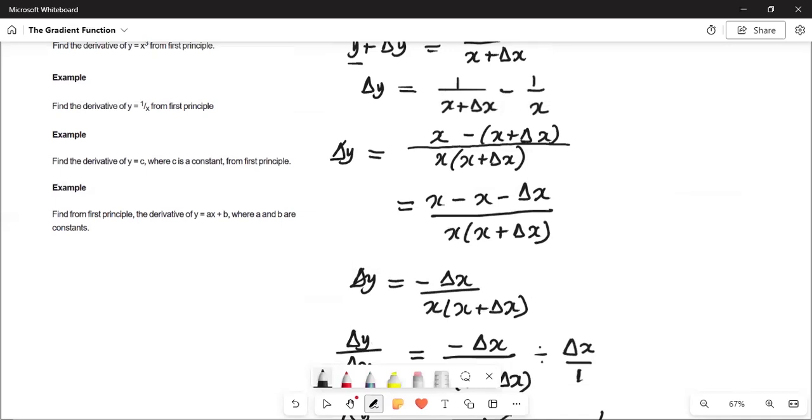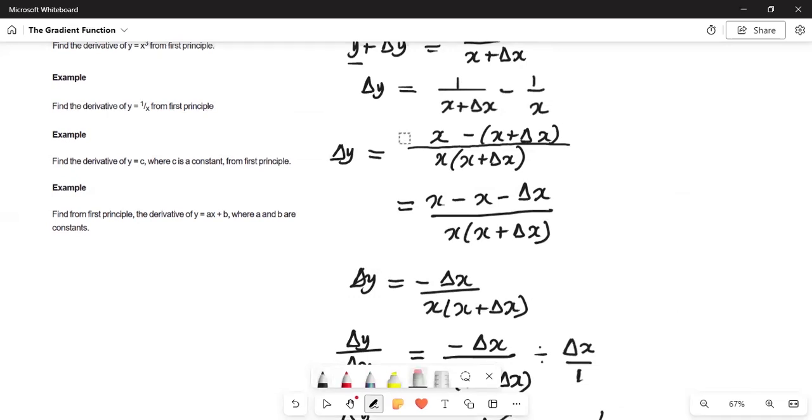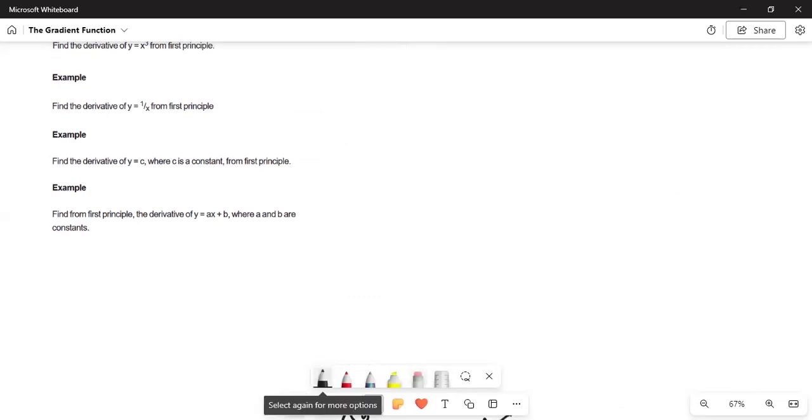We'll find the derivative of y equals c, where c is a constant from first principle. So if y equals c from first principle, we have to take the derivative of this, and they say c is a constant.